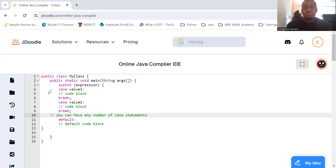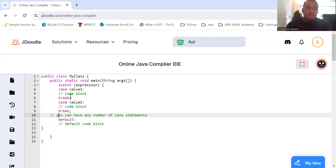So your basic syntax, as you can see, you have a switch expression, you have your case value 1, and wherever your code needs to go, then a break.